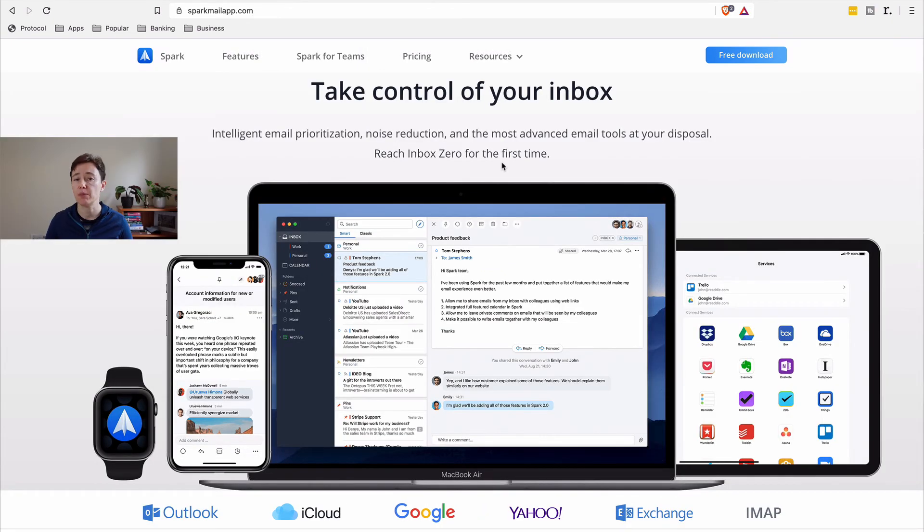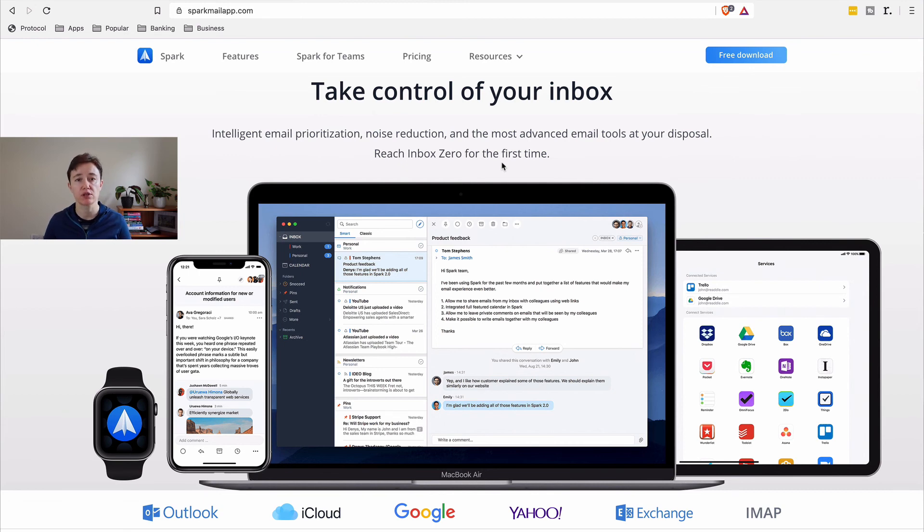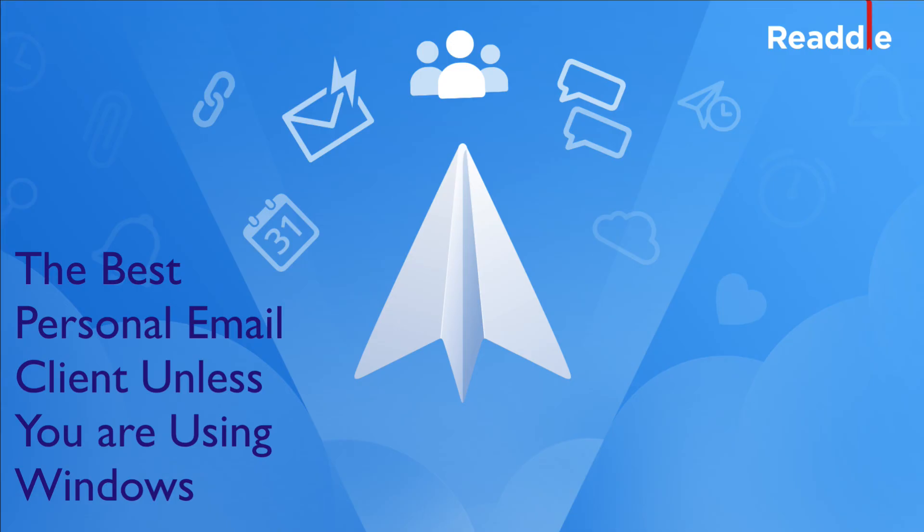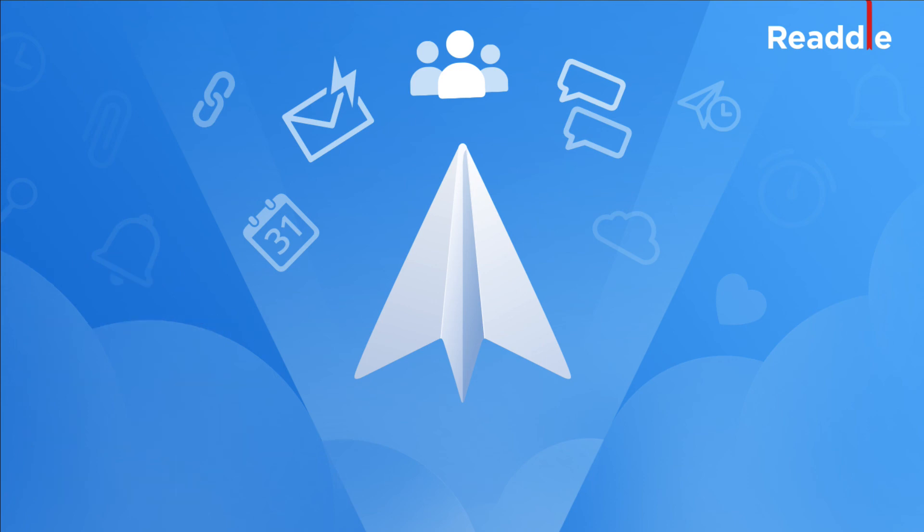In conclusion, I believe that Spark email application is the best free personal email application. Unfortunately, if you're on Windows platform, you at this stage cannot use it on your computer. I know that the team at Spark or at Readle are working really hard to organize their access to Windows platform.